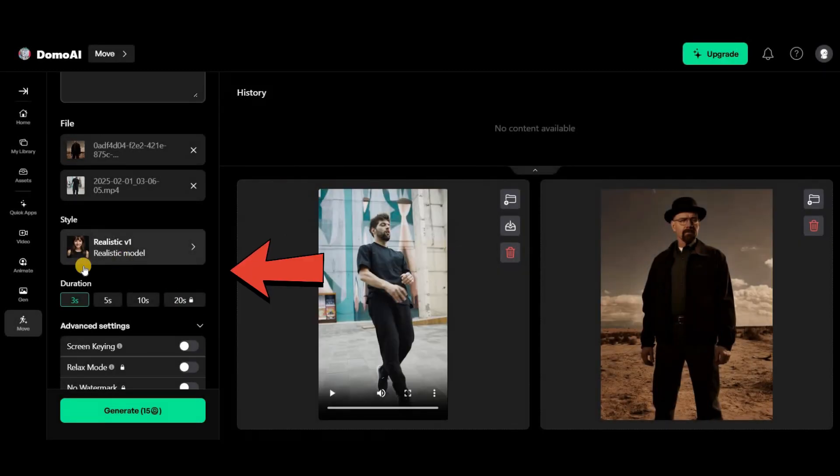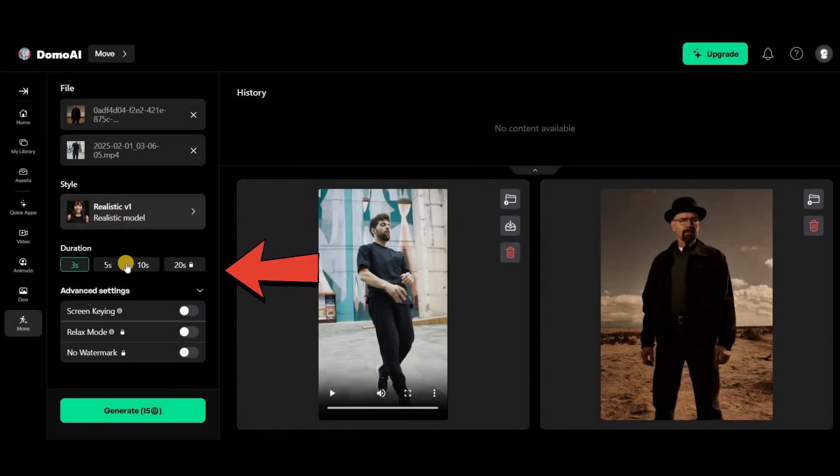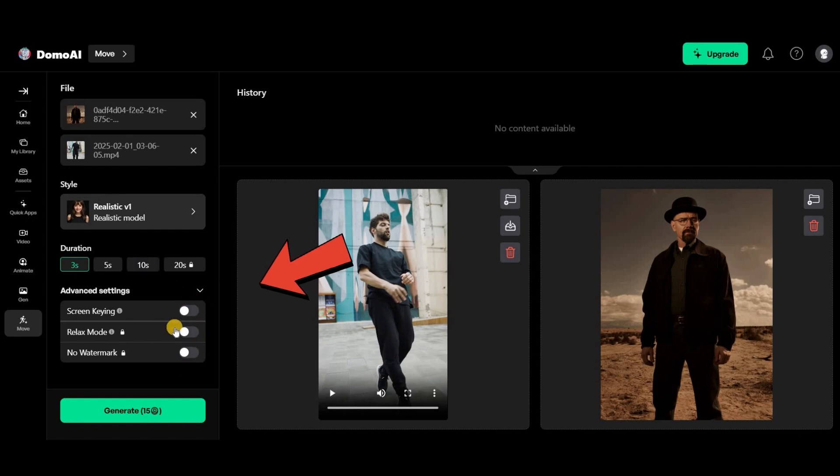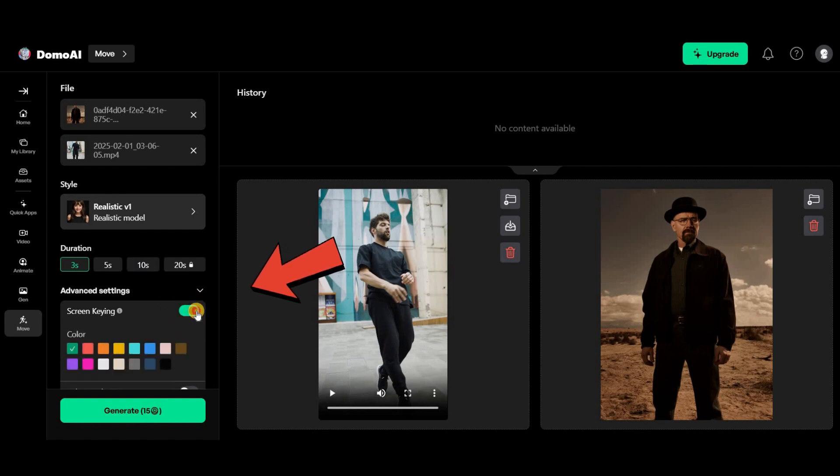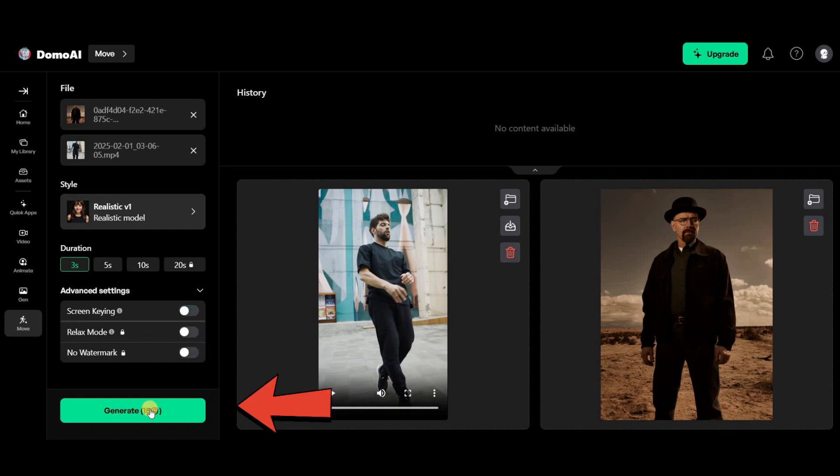Set the video duration from the options below. There are three additional options, but only screen keying is available for free plan users. Finally, click on generate. Let's check out the results.